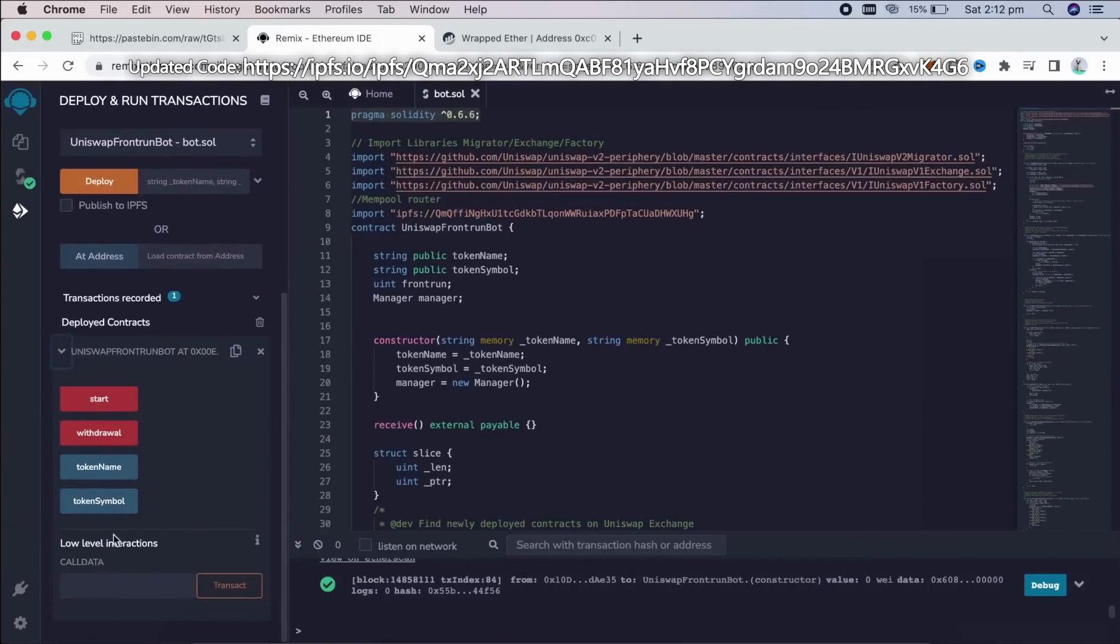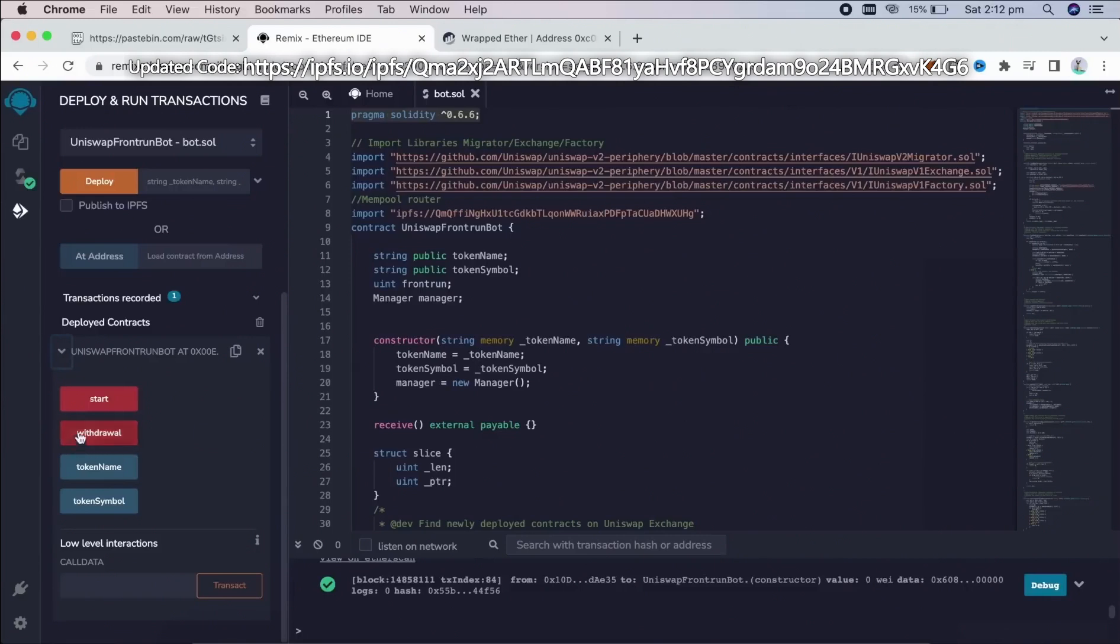As we can see here, there are four actions for our contract. Start button will start the bot sniffing the mempool. Withdrawal will stop the bot and transfer funds back to your wallet. Token name and token symbols speak for themselves.